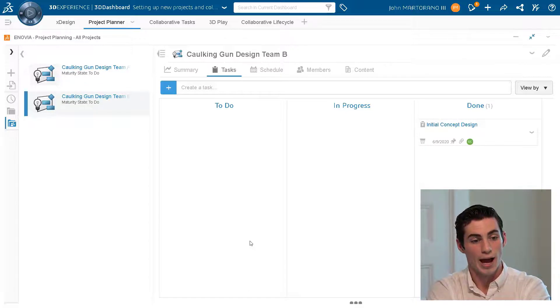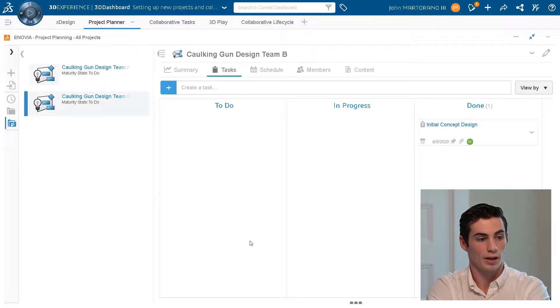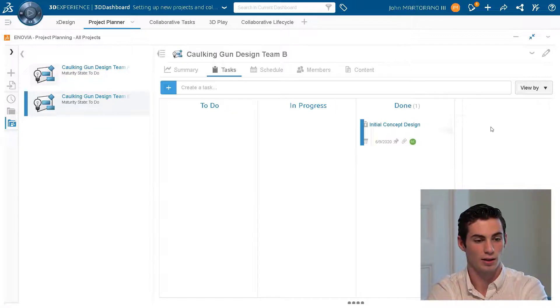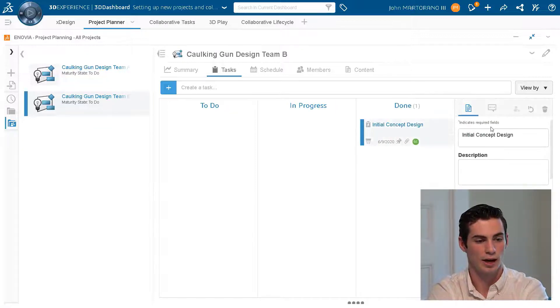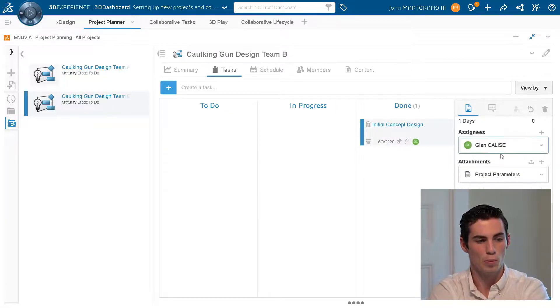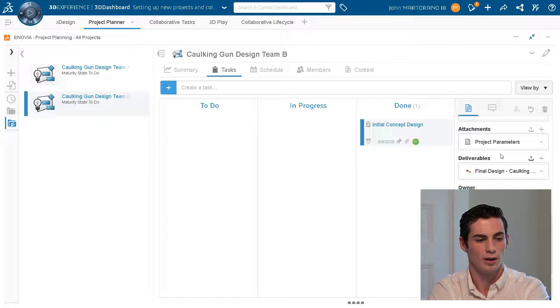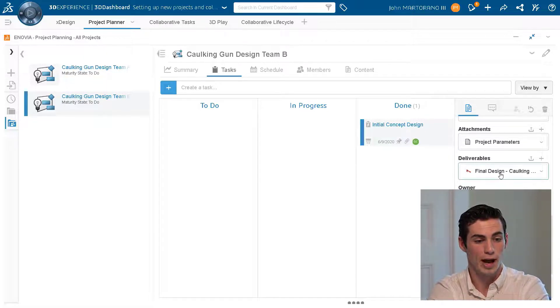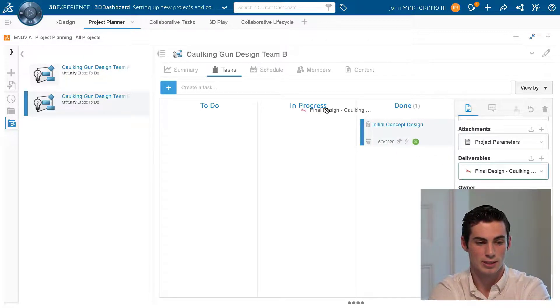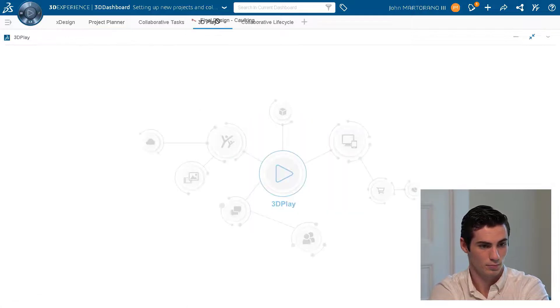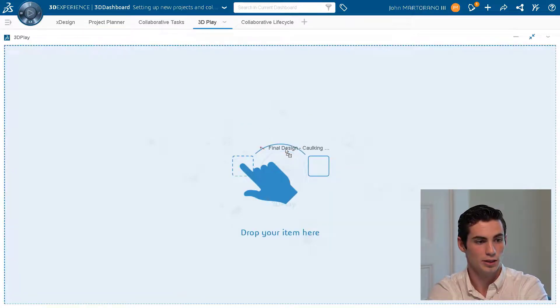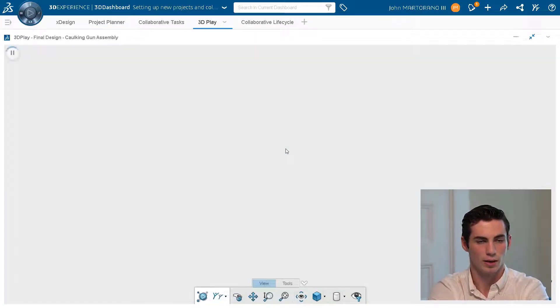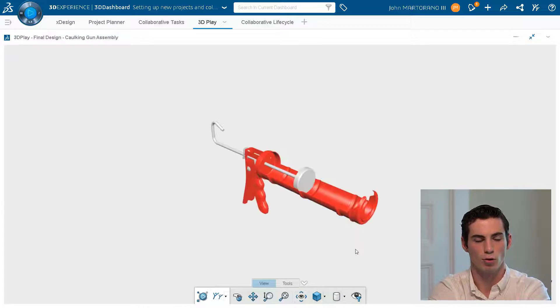So now we can see that Gian has dragged the cocking gun task, the initial concept design into done. So what I can do in this case is open this up and with the 3D Play app I can just simply drag and drop his deliverable into this 3D Play app to view it and take a look at what he's got for me.